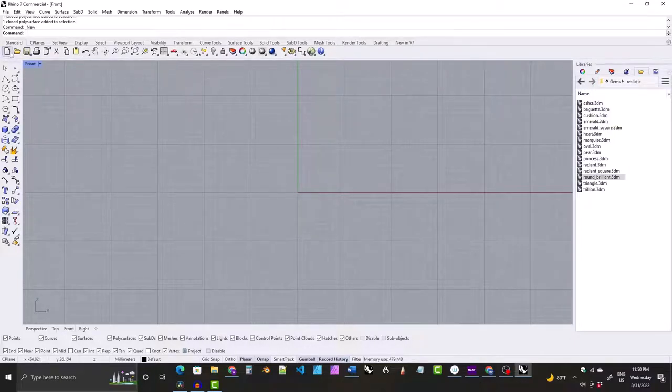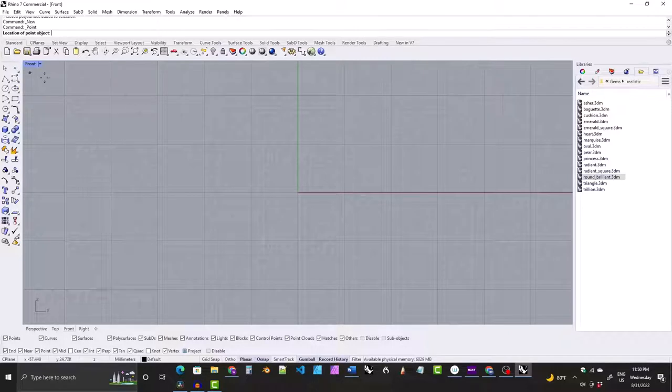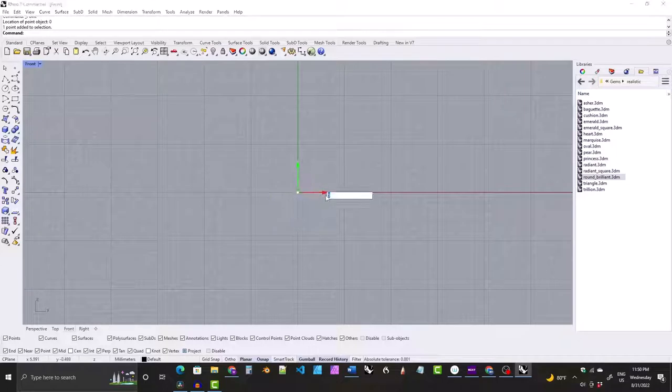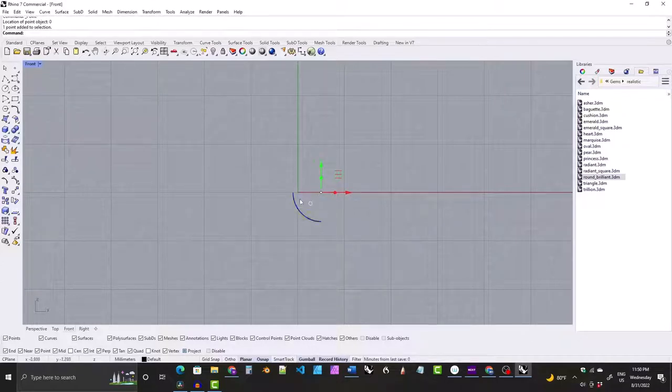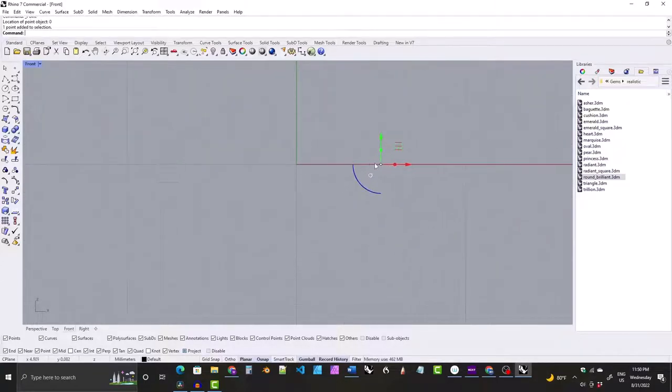We'll come to the standard tab and select the point tool and place the first point in the center of the world, so zero enter. We will select it and move it over five millimeters. The reason I'm moving it over five millimeters is I want to make this model 10 millimeters in diameter.